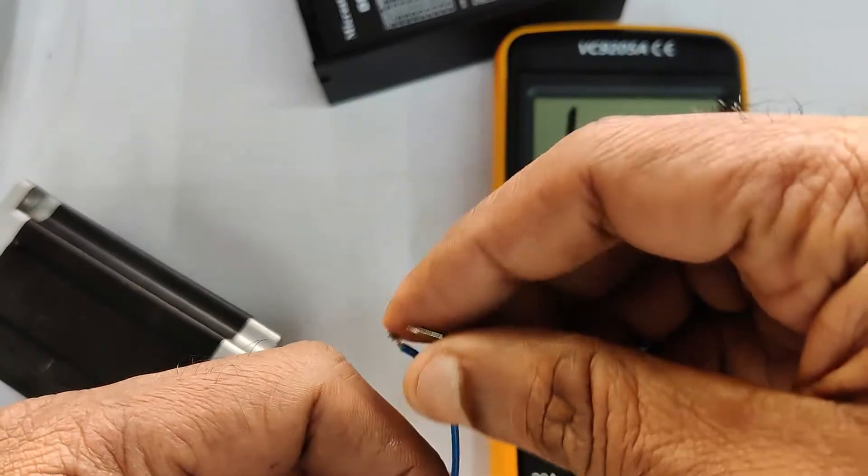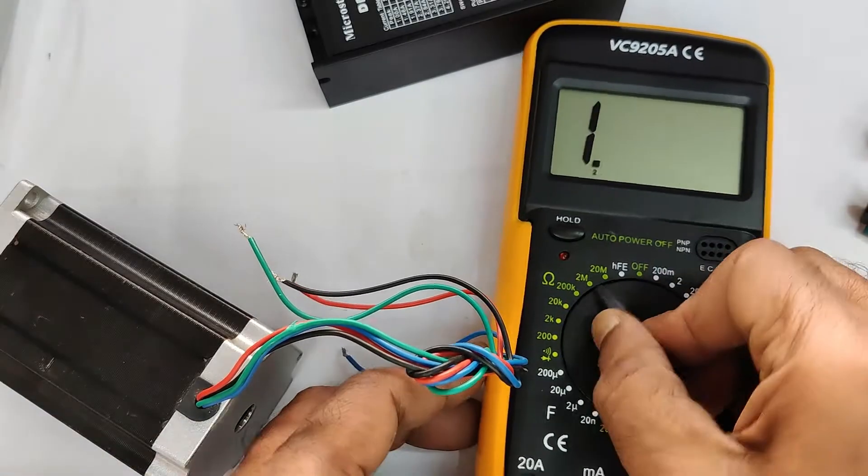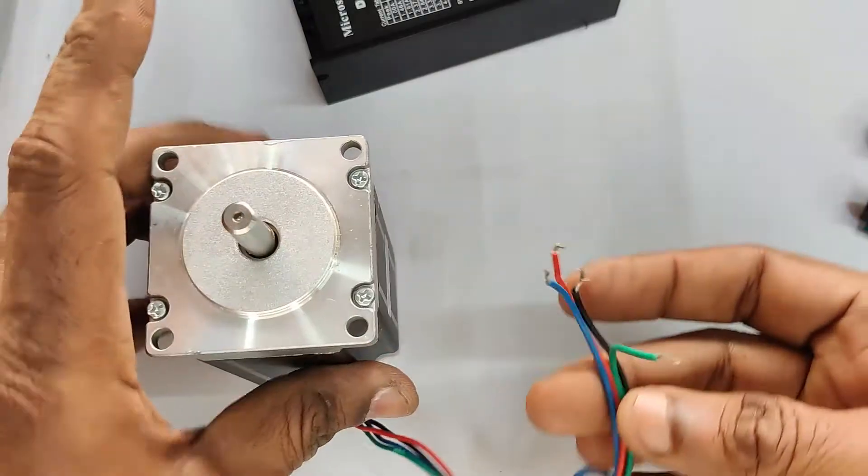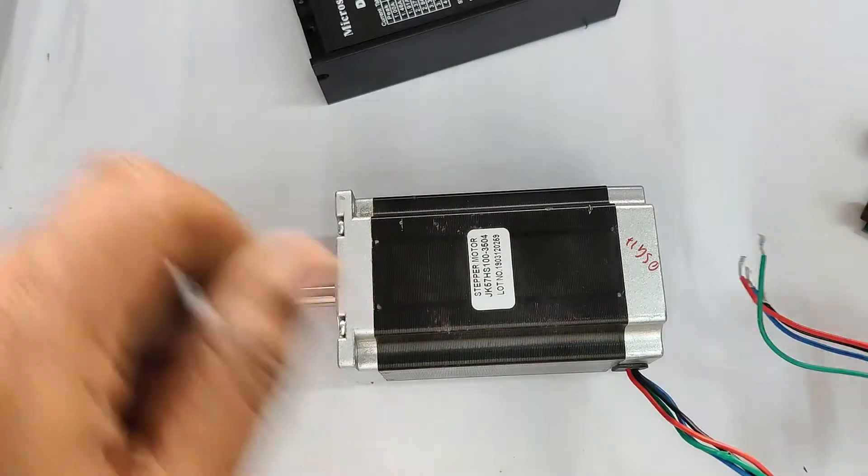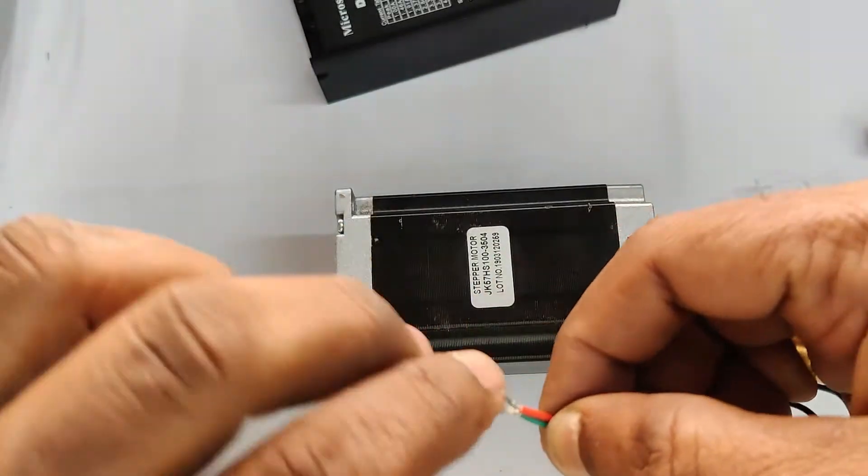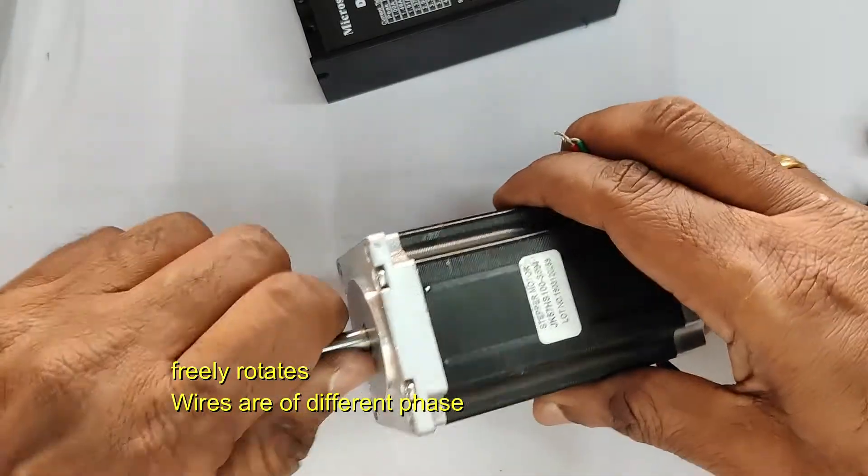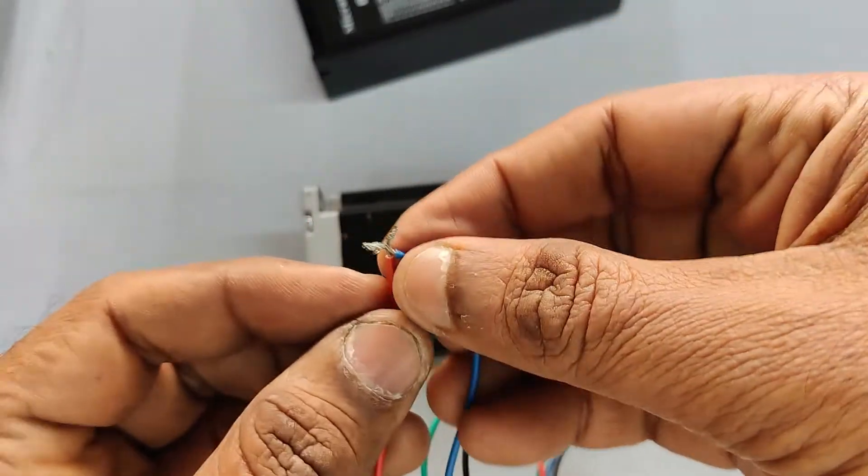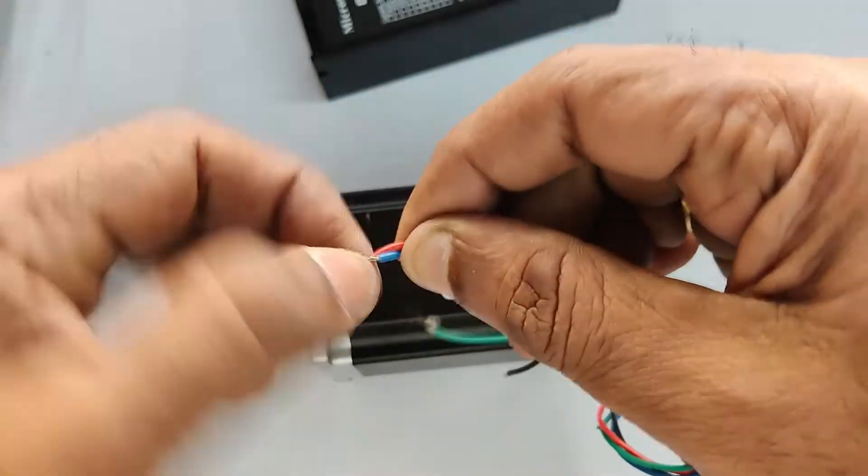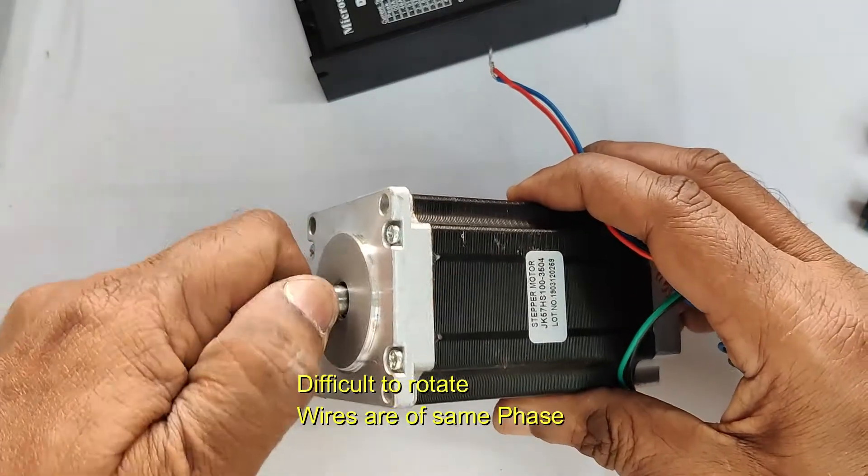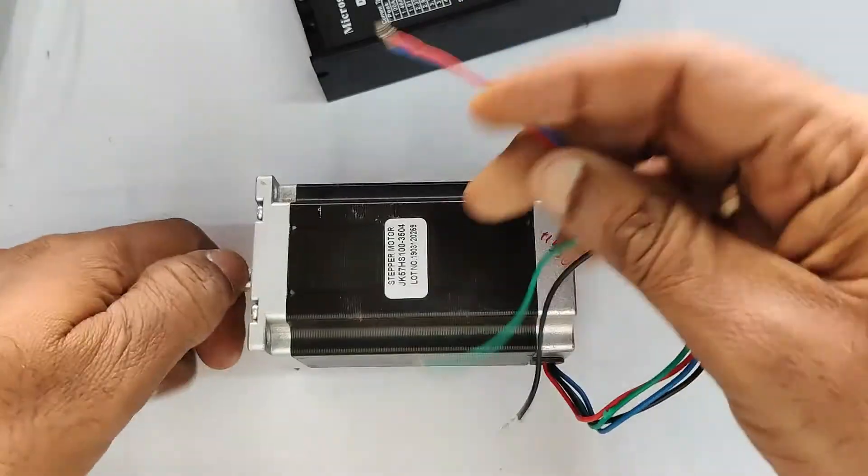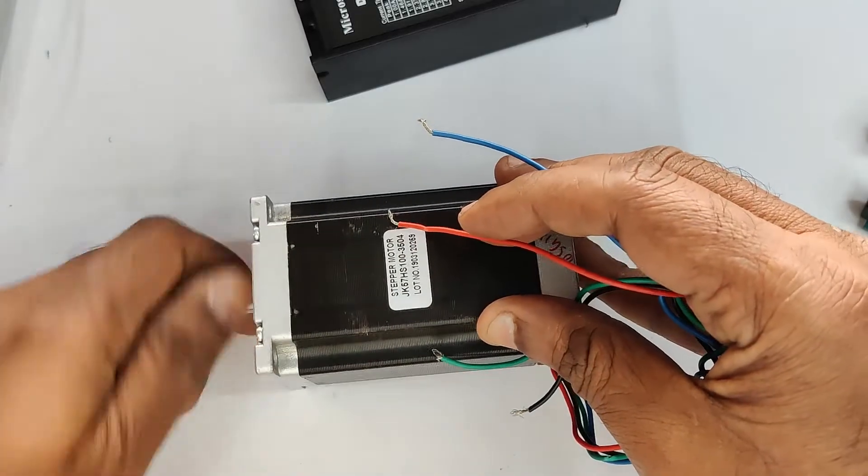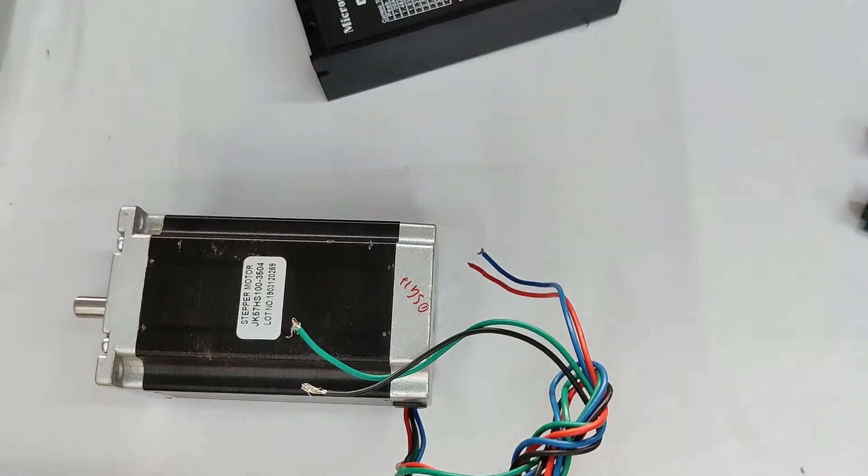There's also another method to find out the phases without a multimeter. If you don't have a multimeter, you can use this method. Initially, the stepper will rotate freely. You connect any two wires and then try to rotate it. If it rotates freely, then the wires are of different phases. Now let's connect it with another wire, red and blue, which is of the same phase. Now if you try to rotate the stepper, it will offer resistance. It will be difficult to rotate. Then it means the wires are of the same phase. Like this, you can separate out A+, A- of one phase and B+, B- of the other phase.